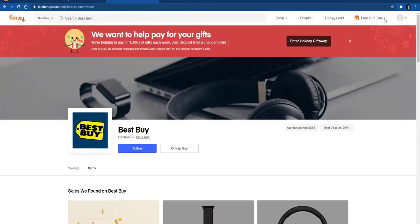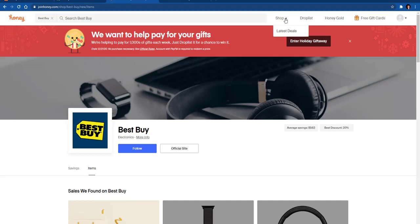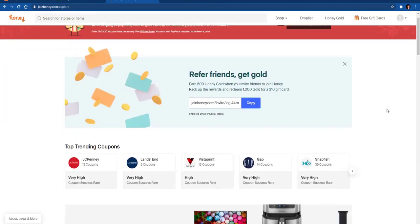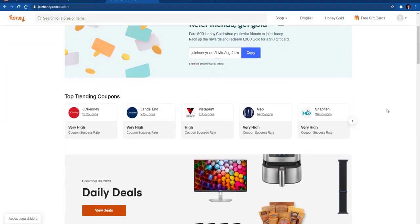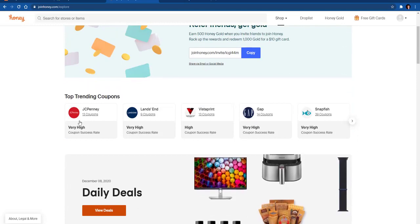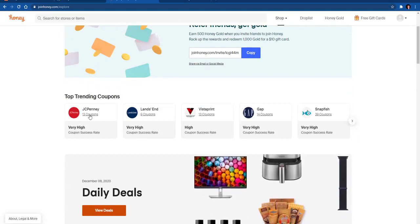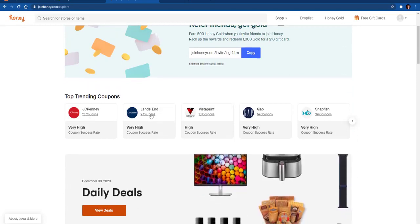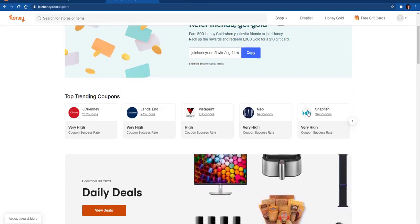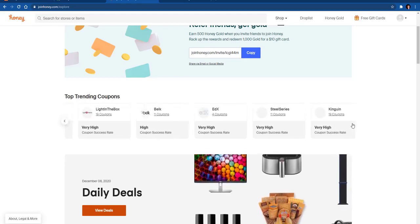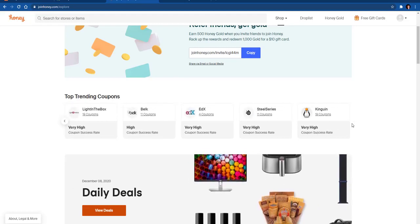That's kind of how Honey works. It's a pretty neat thing to be able to use. If you go back here, there are also some other things that you can look at. You can see some of the latest deals for different areas. As you can see, with JCPenney there's 13 coupons, 9 for Lands' End.